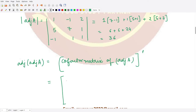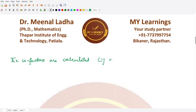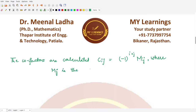For the cofactor formula, recall: cofactor C_ij equals minus 1 raised to the power i plus j, times the minor M_ij, where M_ij is the minor at the ith row and jth column — meaning the determinant of the submatrix obtained by deleting the ith row and jth column.